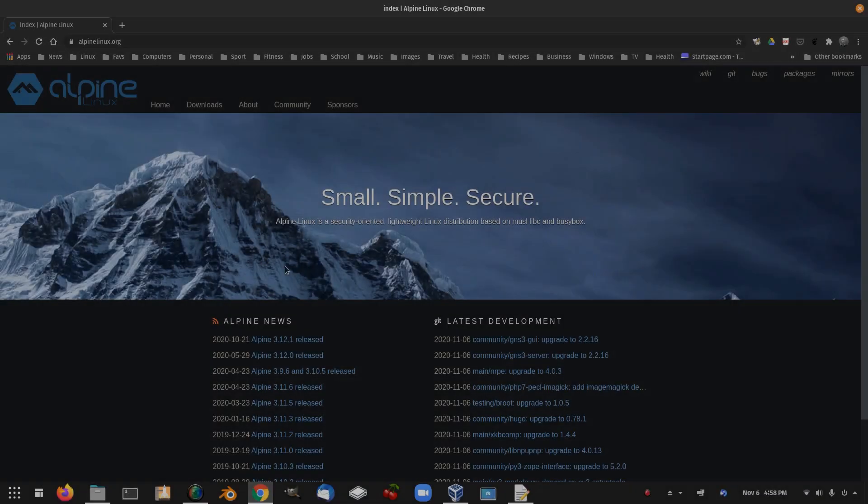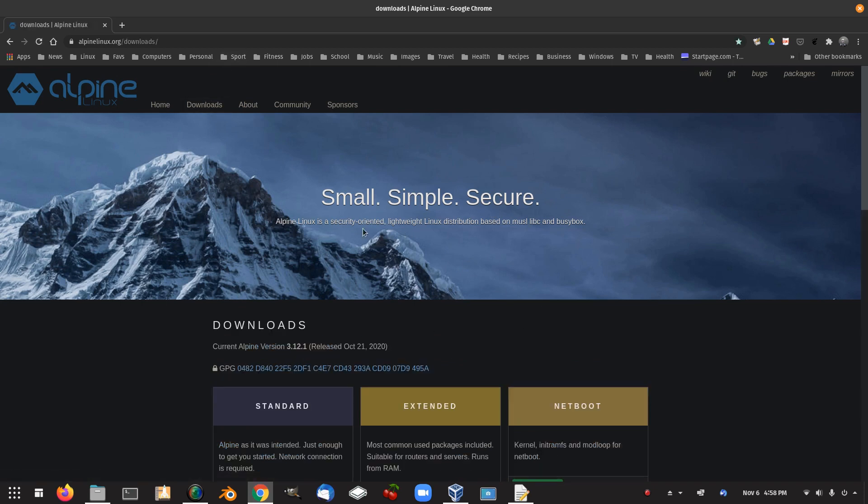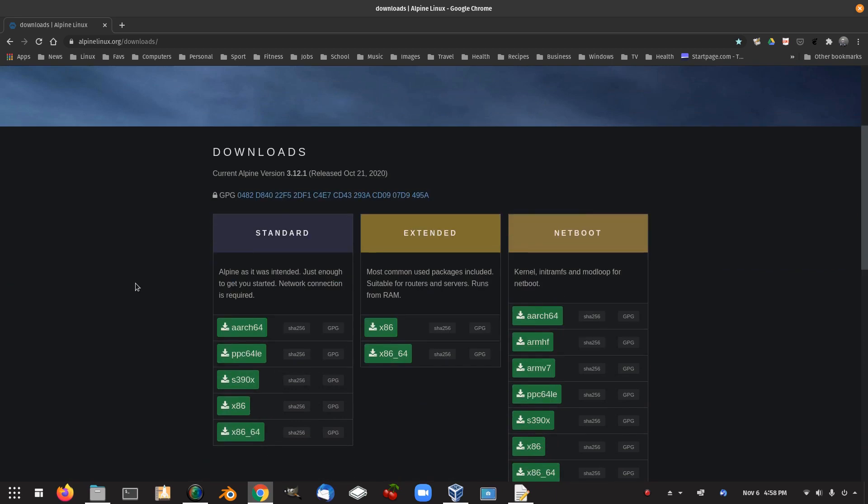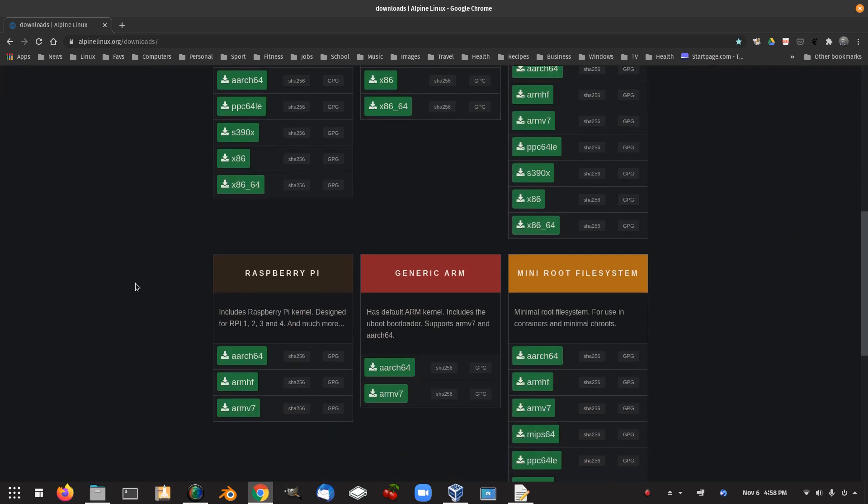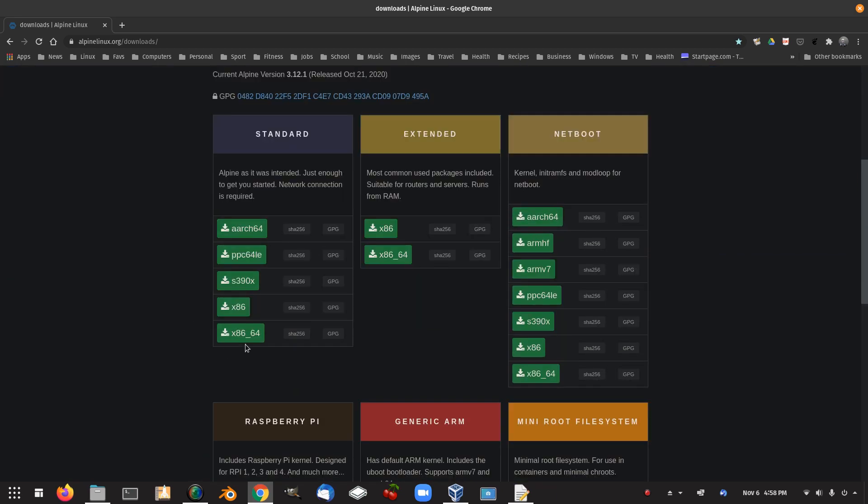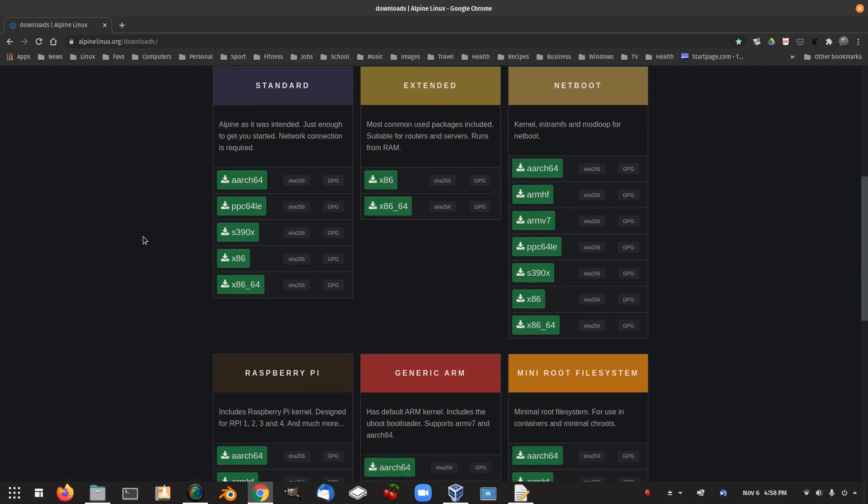So this is Alpine Linux website. We've got Alpine News, latest development, downloads, and I downloaded the standard x86-64. Alpine is, as it was intended, just enough to get you started. Network connection is required. So that's the one I downloaded.